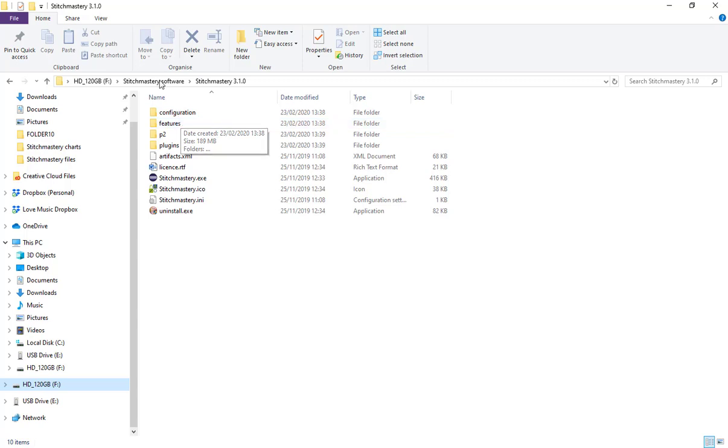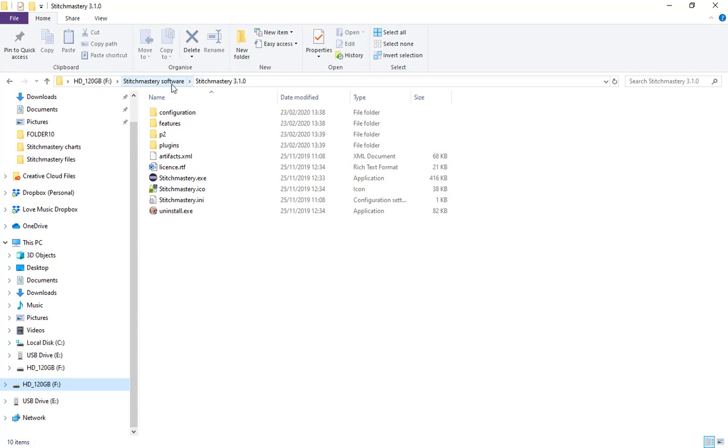I have that saved in my external hard drive within a folder called Stitch Mastery Software. The reason for that is I have versions of the software that are earlier to 3.1.0 in case I need to help support a customer who's still using an older version.